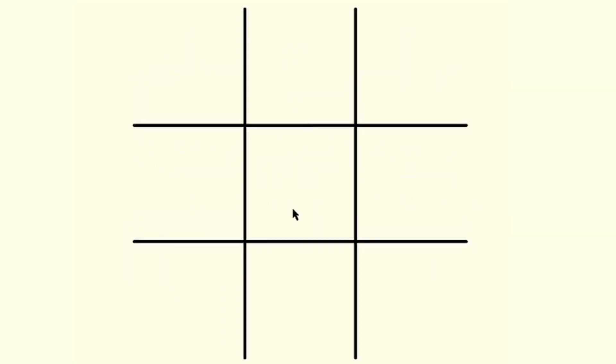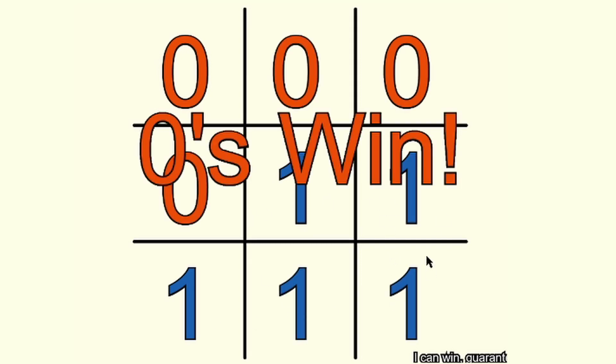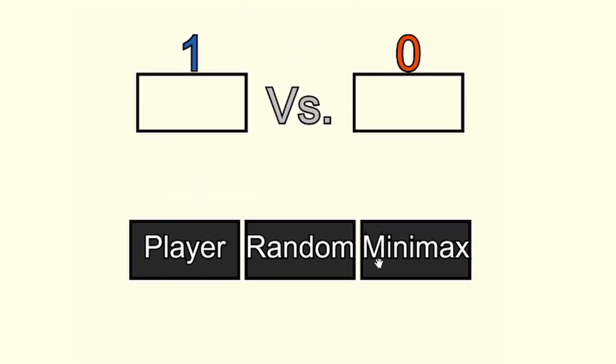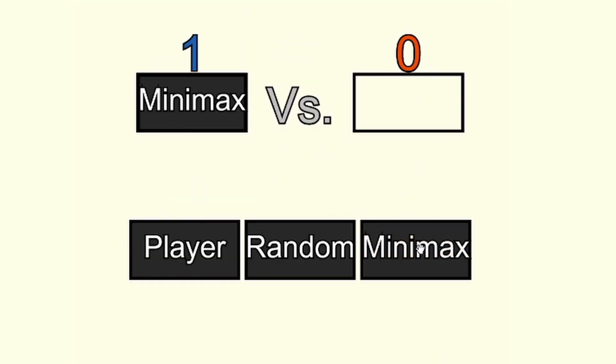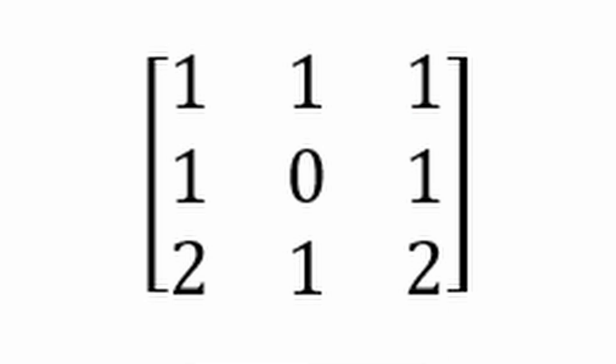If the determinant of a matrix is 0, it means that the matrix is linearly dependent. This means that you can add or subtract multiples of one or two of the rows in order to get the third one. Here you can see that if we add the first two rows together, we get the third row.